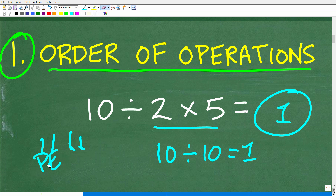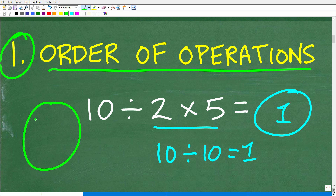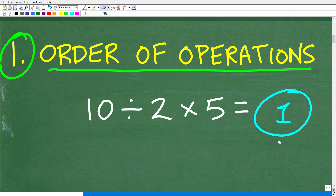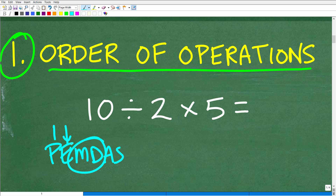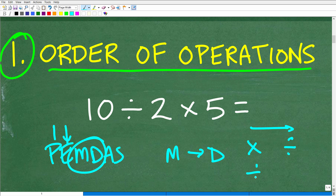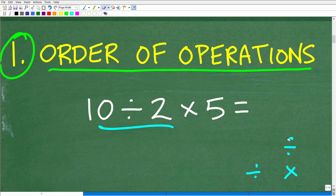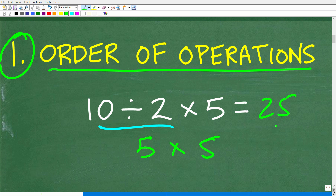You might say, 'Well, I just followed PEMDAS.' No — that was done incorrectly to prove a point. With PEMDAS, after parentheses and exponents, what comes next is multiplication and division — but you do whichever you see first from left to right. In this case, division comes before multiplication. So: 10 divided by 2 is 5, and 5 times 5 is 25. That is the correct answer, and you can celebrate with your A plus and 100%.